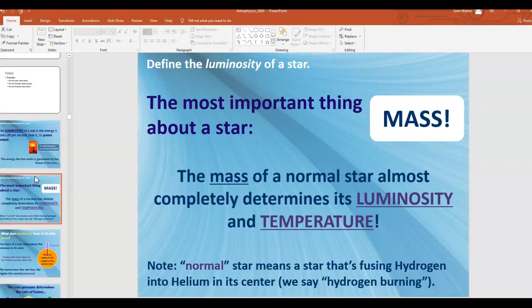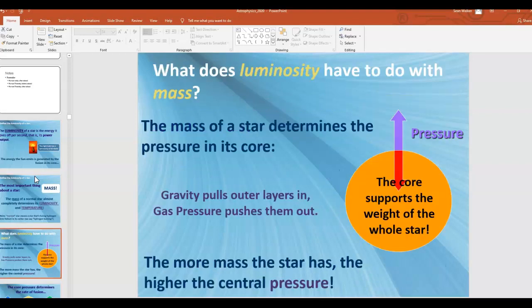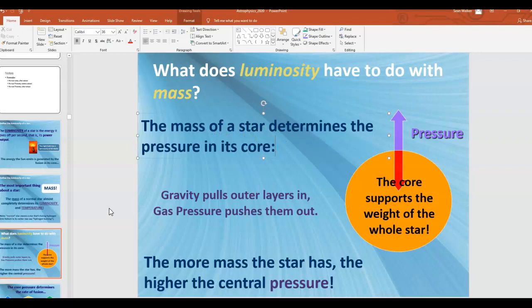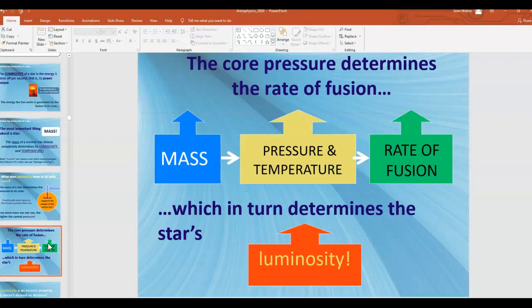The more mass the star has also affects its size, and clearly if it's a bigger star, it's probably giving off more power. The mass of the star determines the pressure in its core due to inward gravitational pressure. That pressure determines things like temperature and the rate of fusion, which in turn affects luminosity.